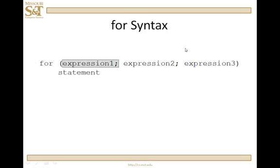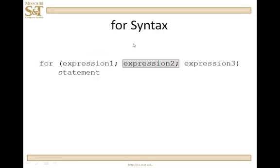How does it work? When execution begins with the for statement — that is, when the compiler reaches this point — expression one is executed, and executed only one time. Expression one will initialize the loop control variable, and it is possible to declare the loop control variable here. What happens next? Expression two is executed; that is the check of the loop control variable. If that is true, then statement will be executed. When it becomes false, control passes out of the for statement and down to the next statement.